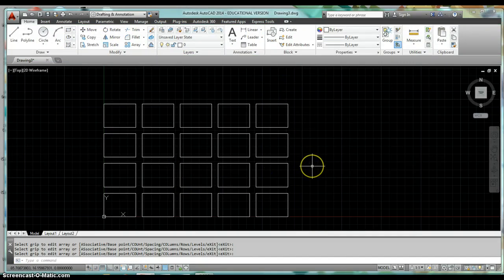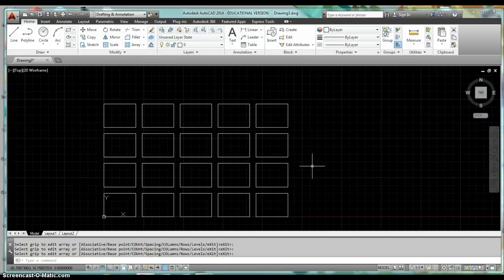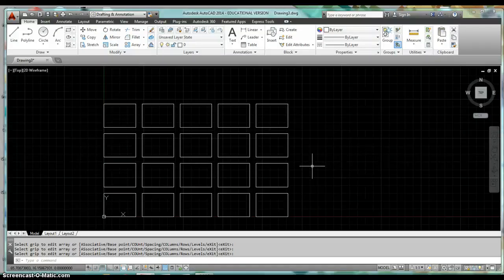And now I've essentially made 20 copies of that title block. You can do this for any items that you need to make copies of and make them in copies with equal spacing in rows and in columns.